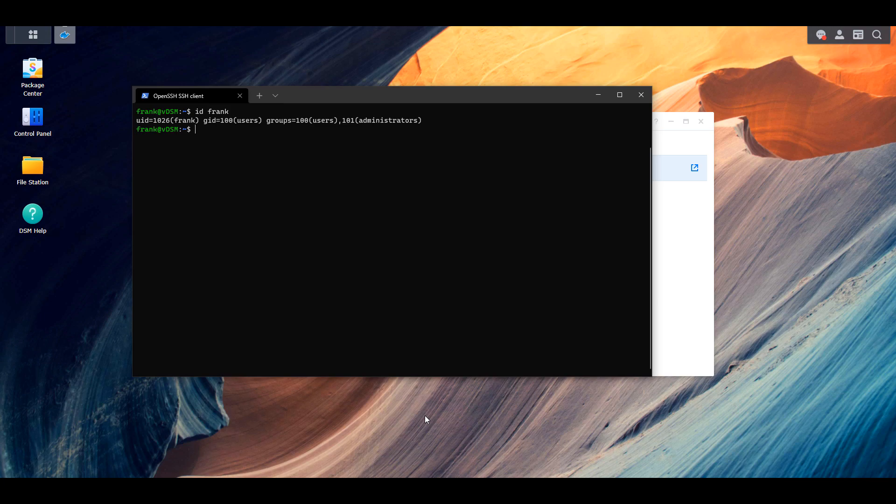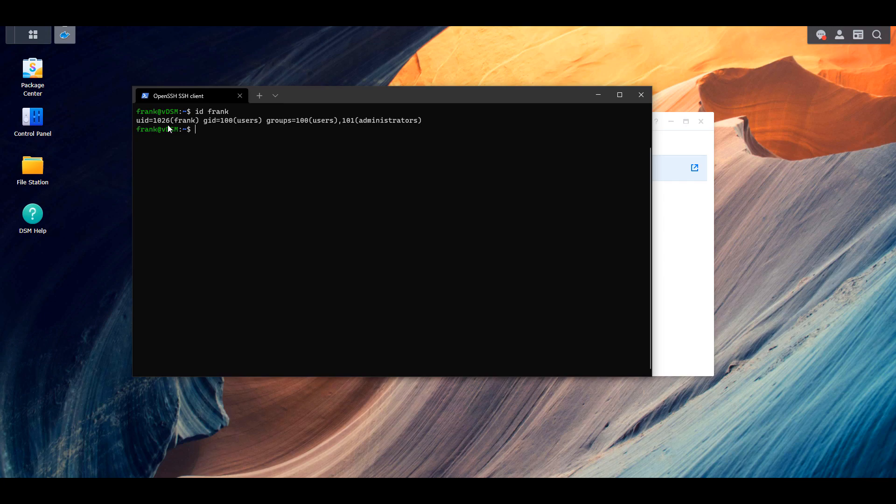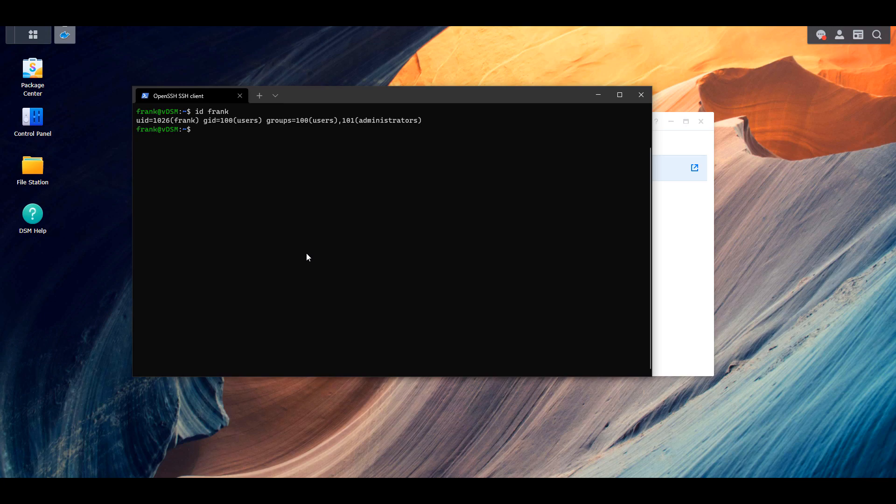So when you created your shared media folder, you had to give specific permissions to either users or groups. And in this section, we have to pass the user ID and the group ID of a user account that has permission to those shared folders to our Docker container so that it can actually access those files. The easiest way to probably think about this is that the default Docker user that the container is run with does not have permission to access your media files. So we're going to give it a user account that does have permission to those media files so that it can basically impersonate that user and access the media.